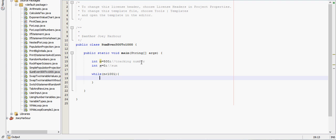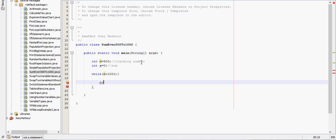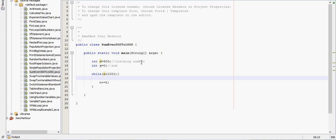We could do an if statement and check if each number was even or odd. But a quick way to do that is just n plus equal 2. We'll increment n by 2 each time until it gets all the way to 1000.